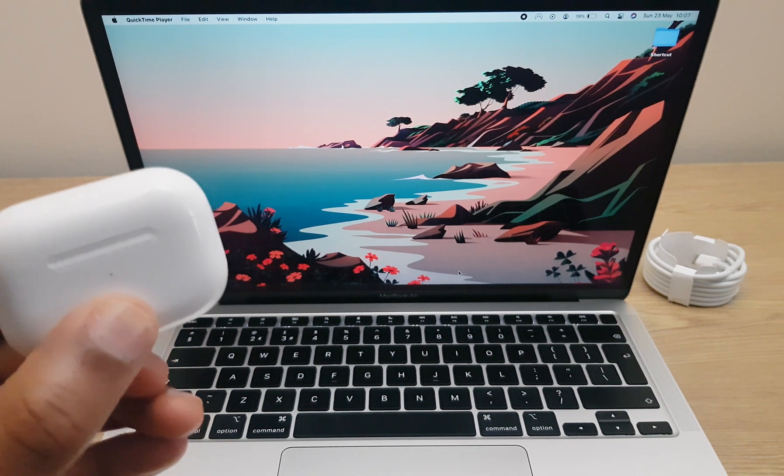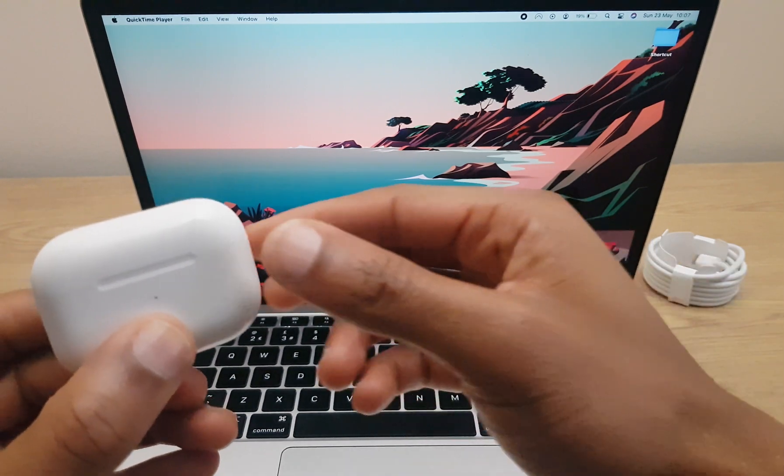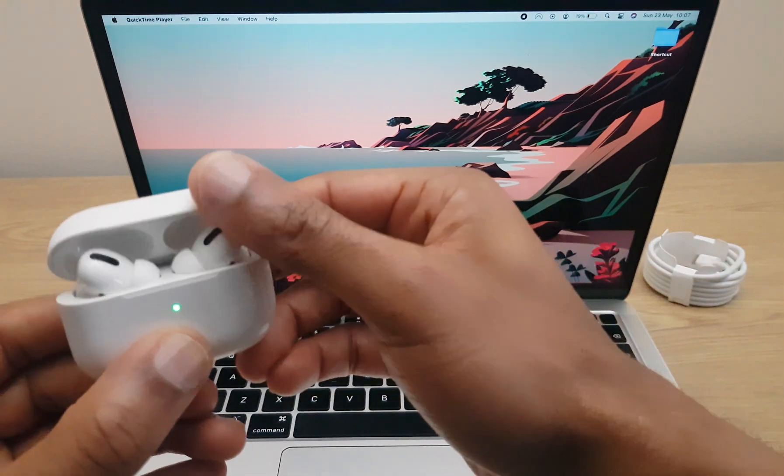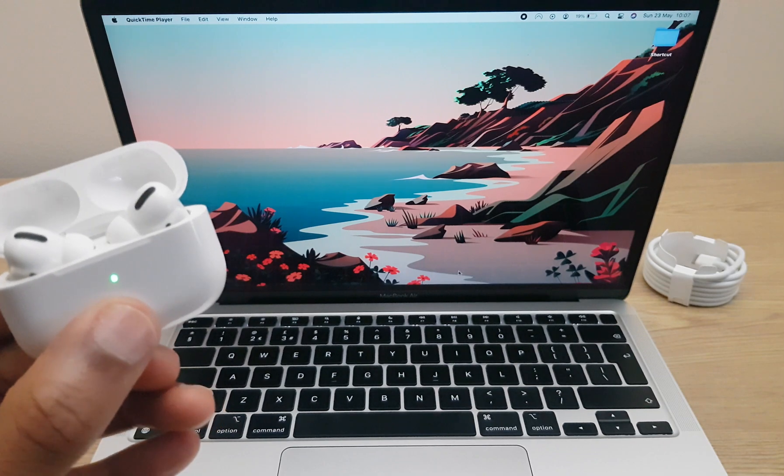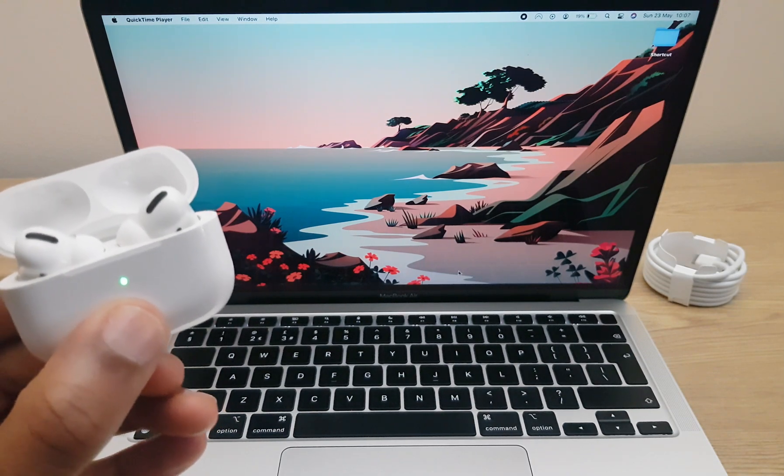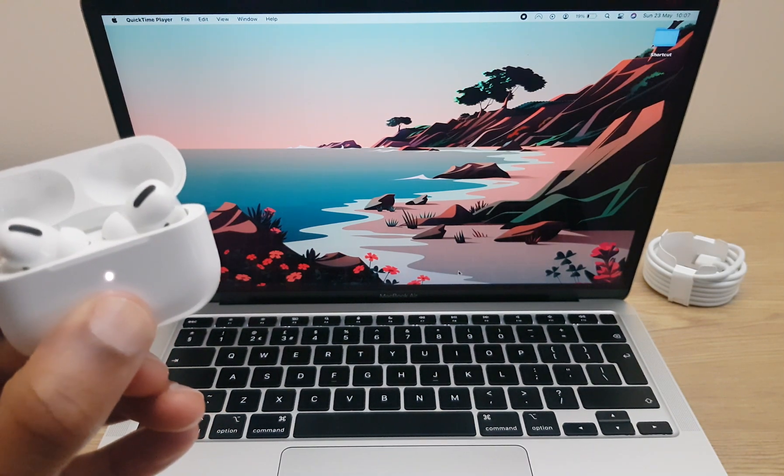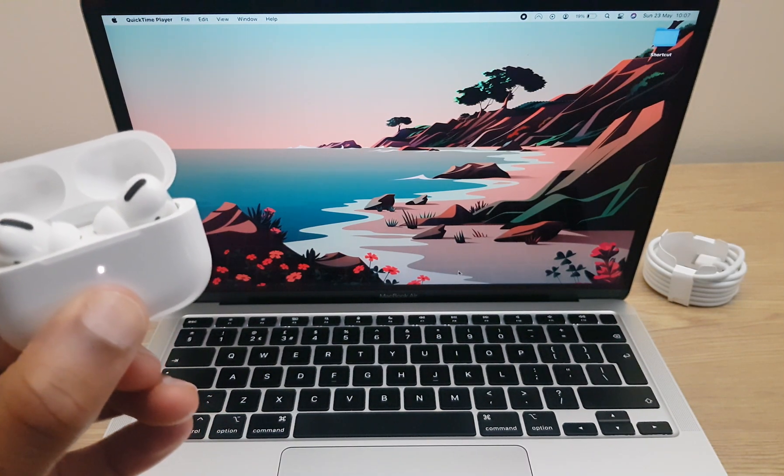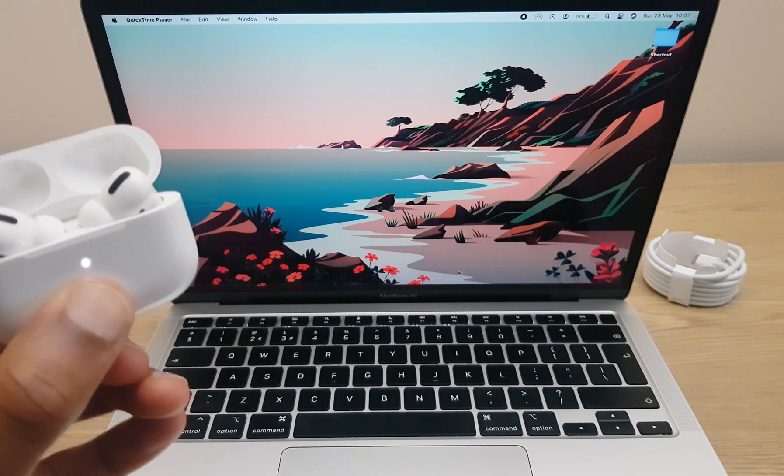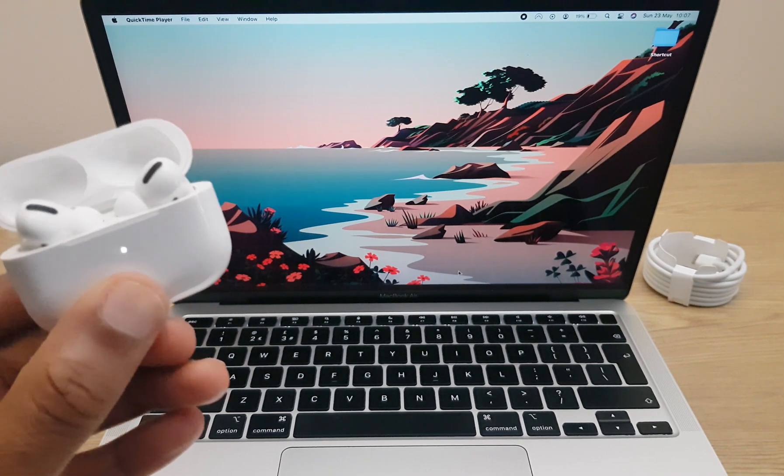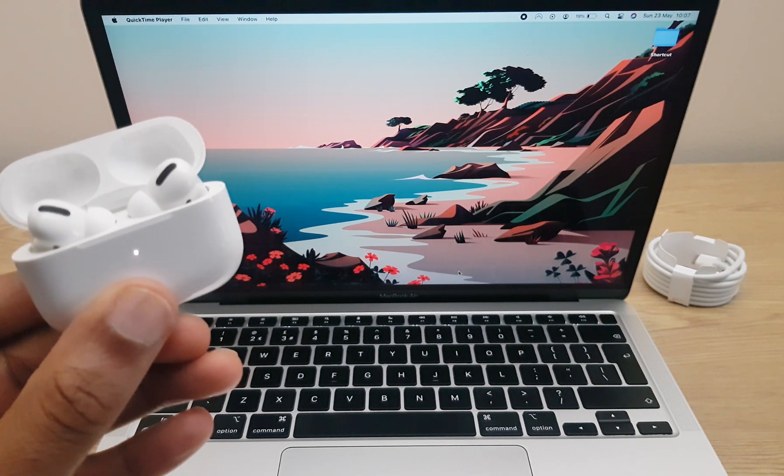We'll start by placing the AirPods into discoverable mode. We do this by flipping the lid and pressing and holding the button at the back for a short while. You'll notice that the light on the case starts flashing white and you can release the button. It's now in discoverable mode.